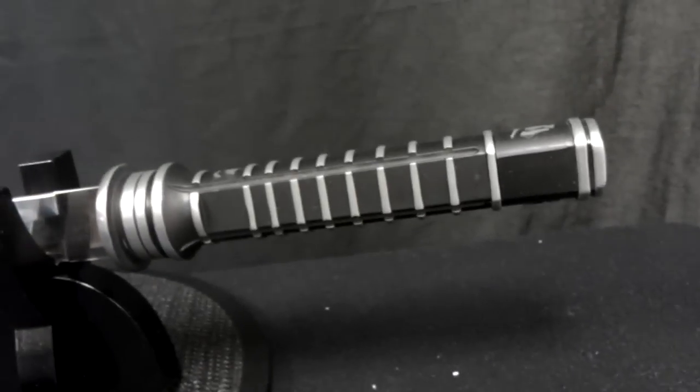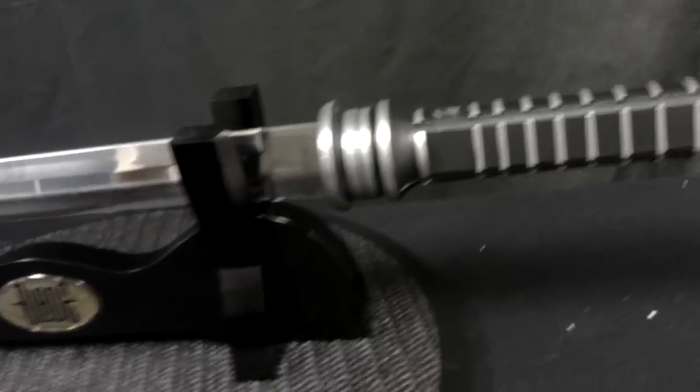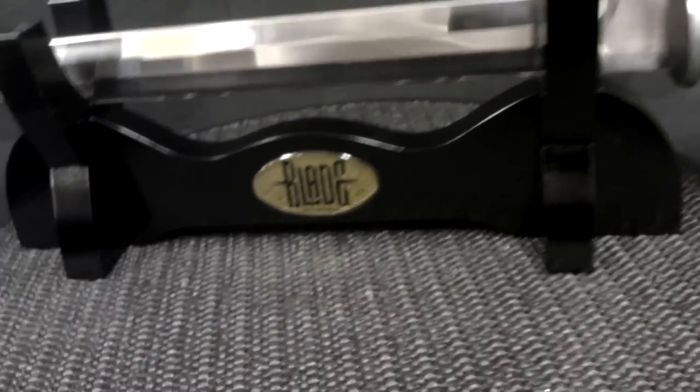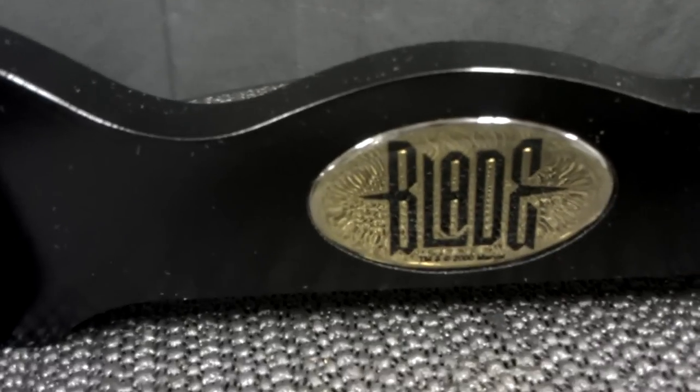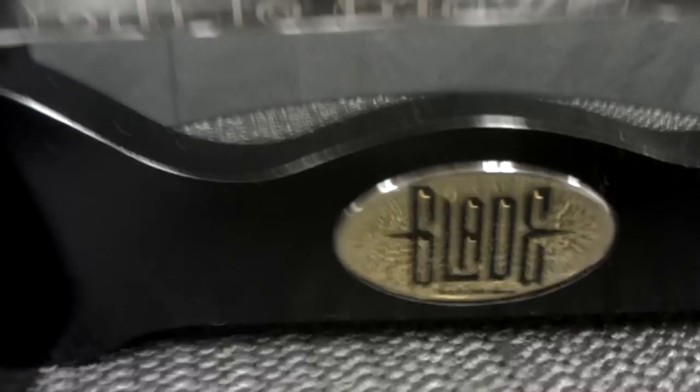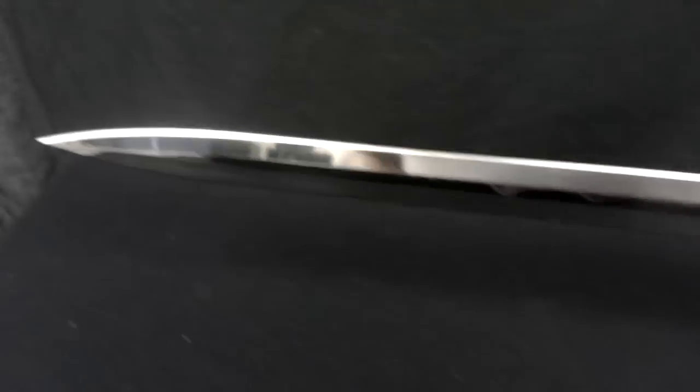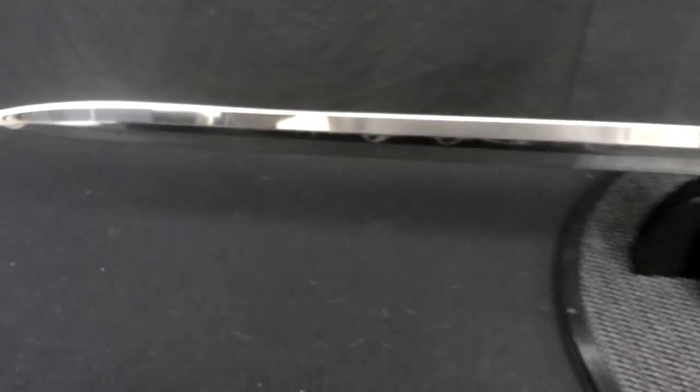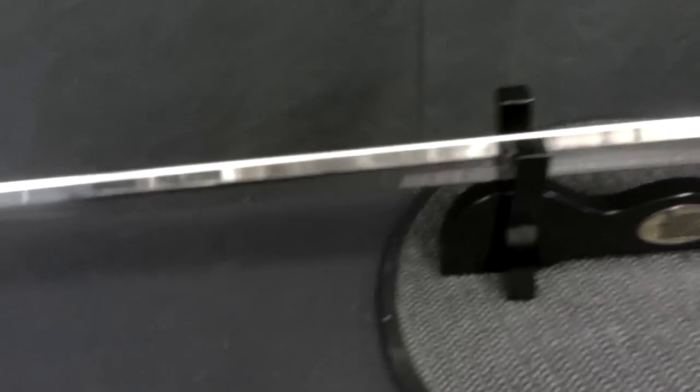Nice handle. Really solid. Nice little stand and a little blade logo. Very sharp. It has some weight to it.